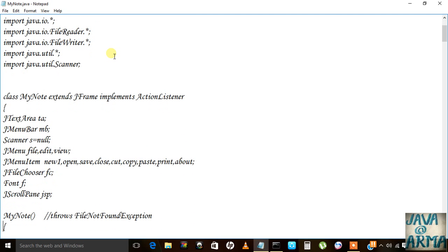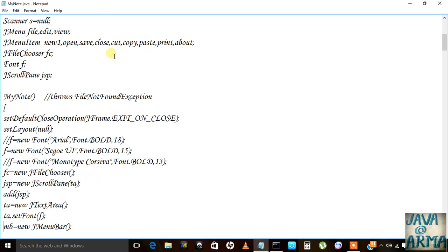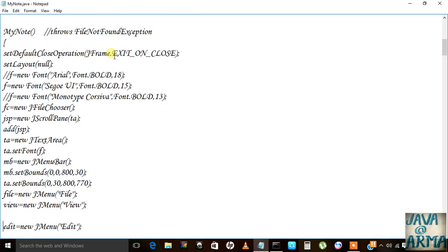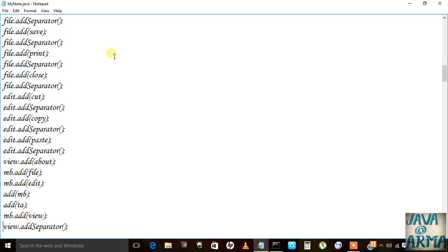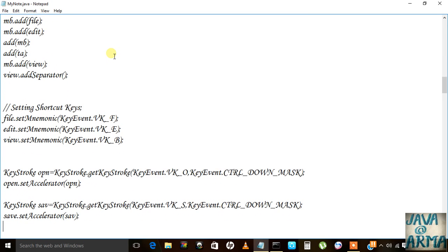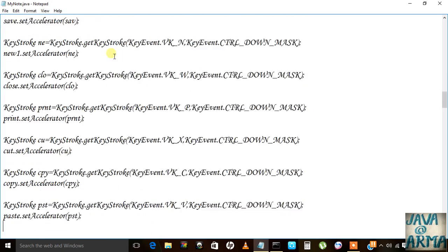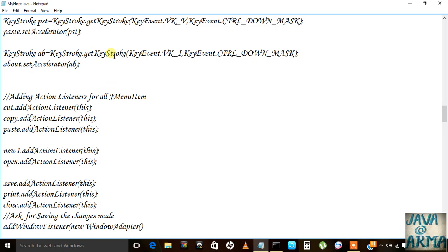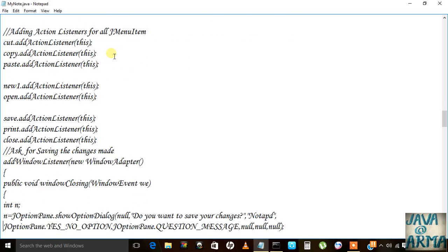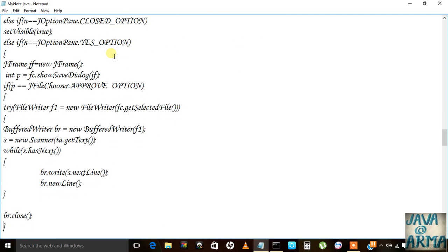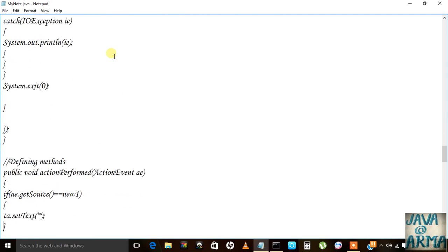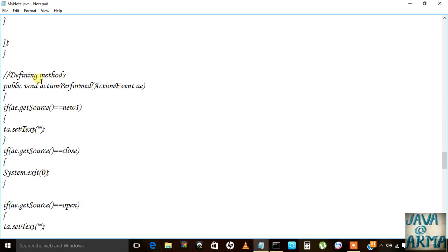Let's take an overview: here I created a TextArea and all that; here I set the font; added the JScrollPane to the frame; then I did all the JMenuItems in the JMenuBar; here I created shortcut keys; here are all my action listeners; here for the window closing option; and here I defined the action methods — what actions will be taken when specific buttons are used.